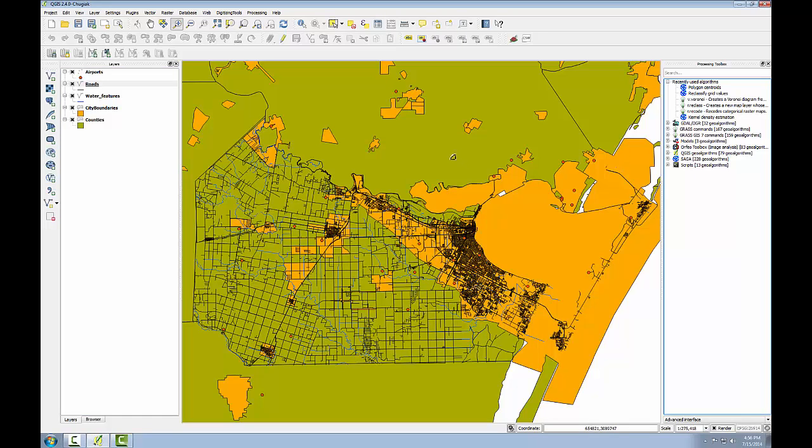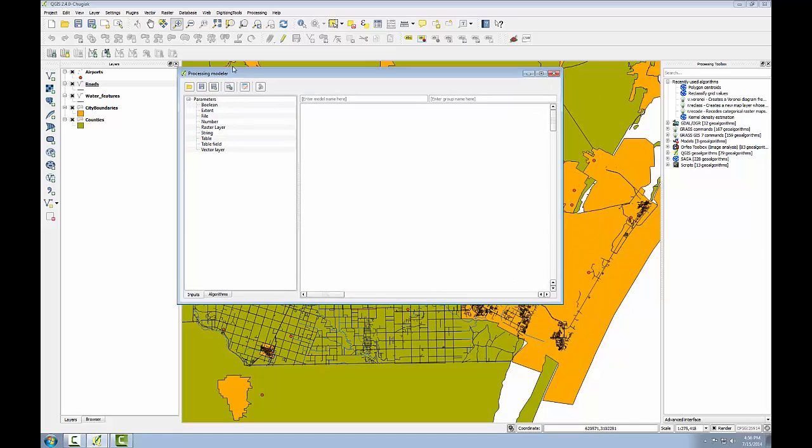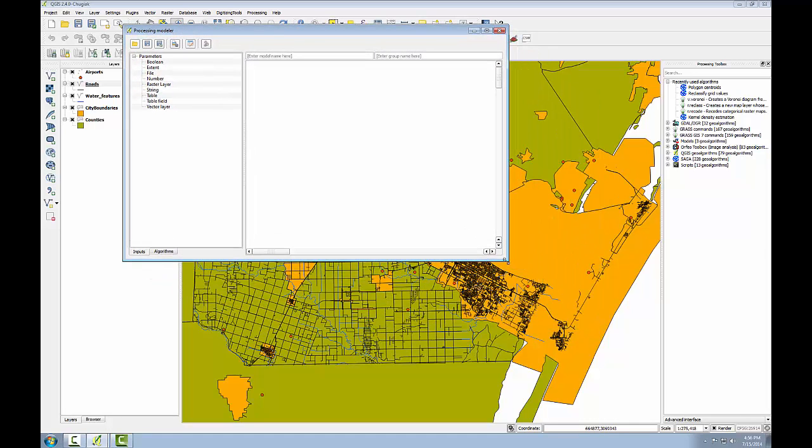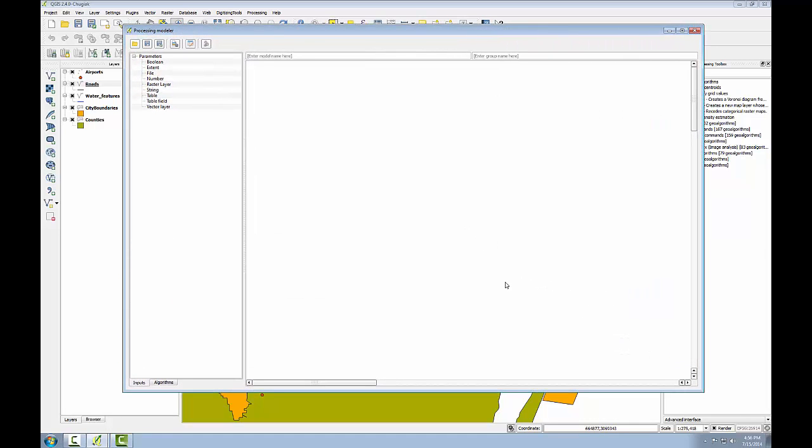Next I'll open the graphical modeler. I'll go to processing, graphical modeler. I'm going to expand this to make it big because I'll be working with a pretty big model as I develop this.